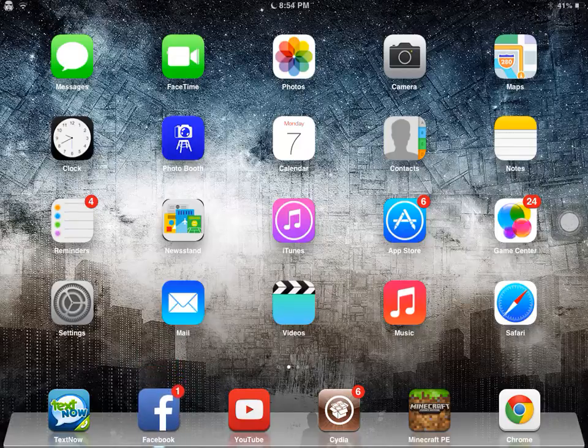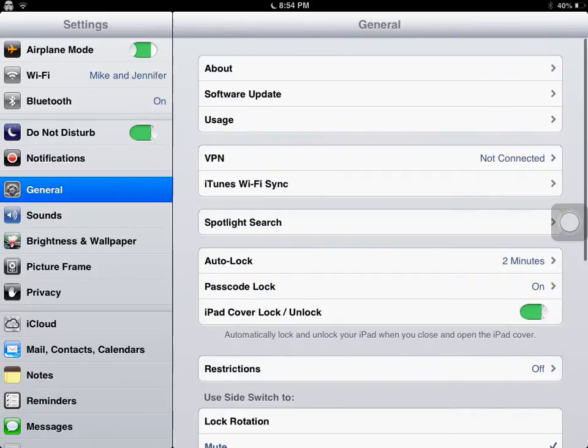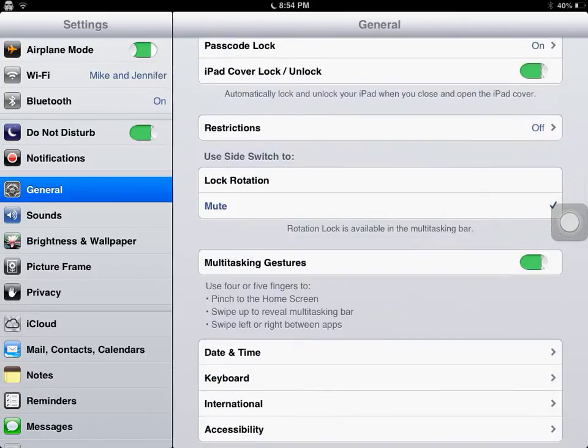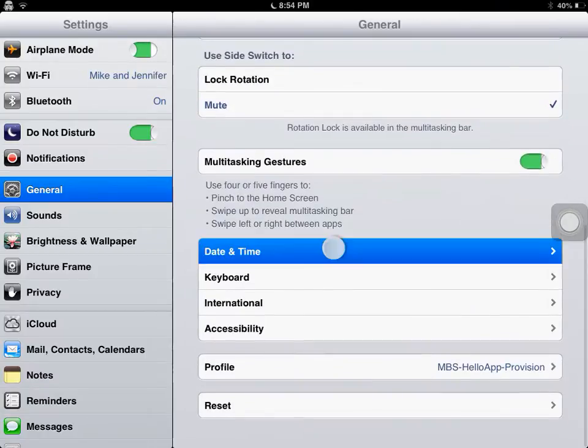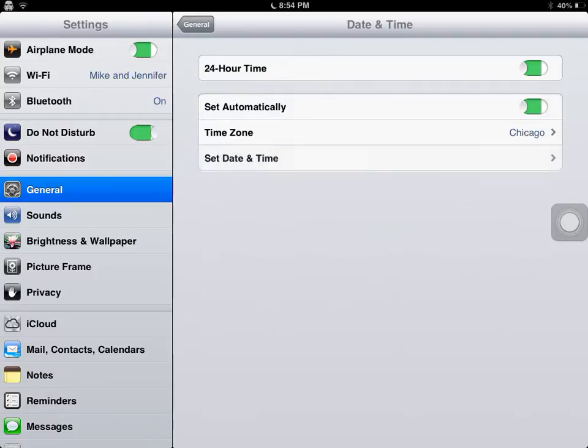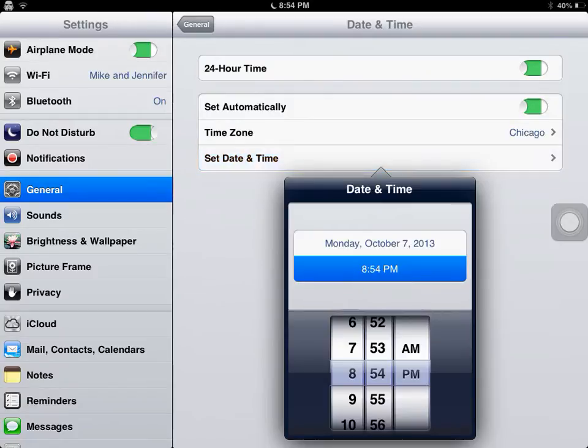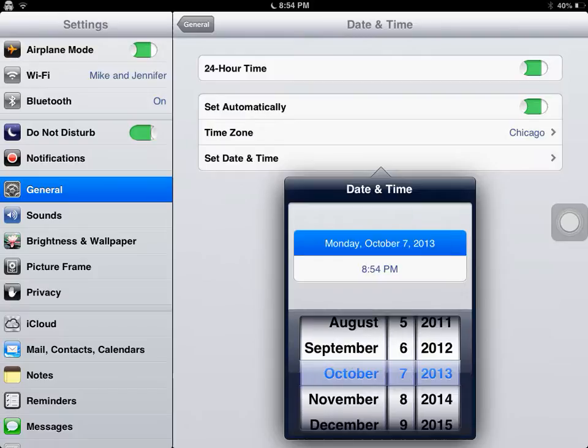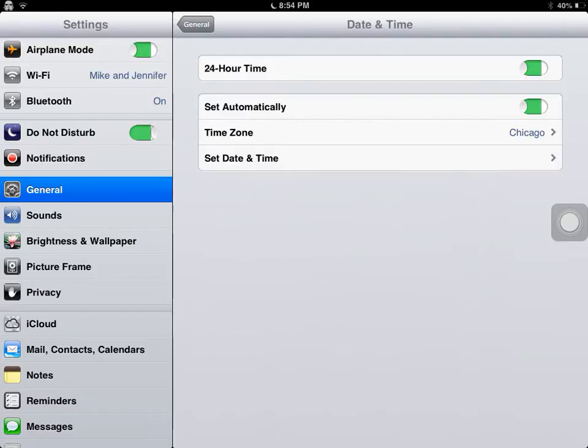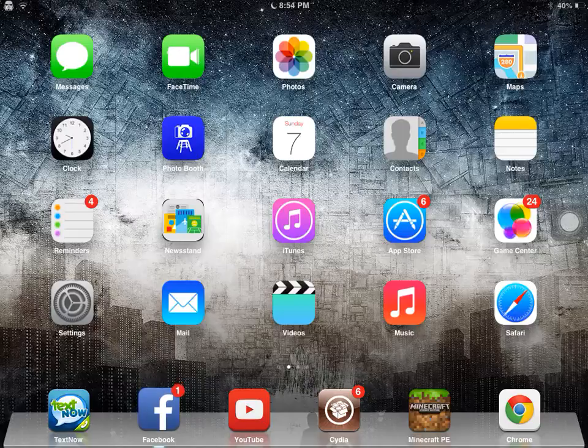First step you're going to want to do is go to Settings, go to your Date and Time, which is under General, and then you scroll down Date and Time. Turn off Set Automatically. Set Date and Time. And then you're going to want to go to the top one, scroll down to 2012, and you're done for that.